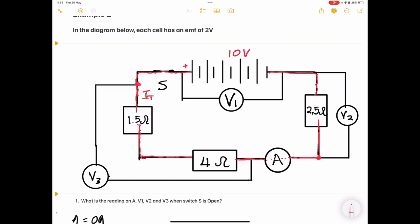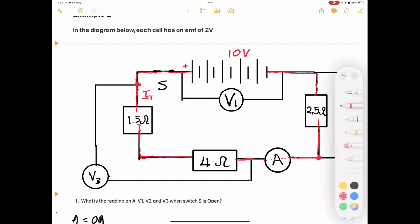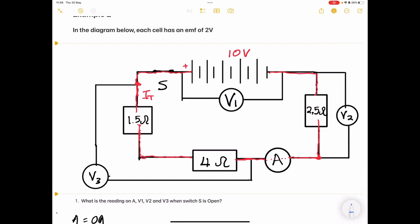V2 measures across the 2.5-ohm resistor, while V3 measures across both the 1.5-ohm and 4-ohm resistors combined. Remember the principle: when we use voltage, we use it with its corresponding resistance.